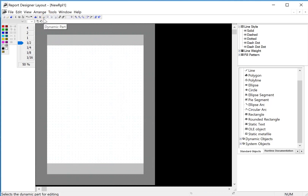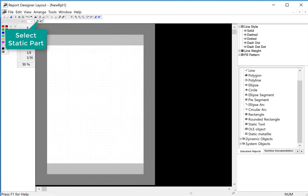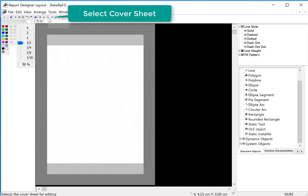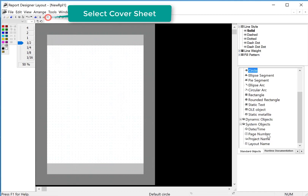We also have two modes — they call them parts: dynamic part and static part. So first we're going to go to the static part and we're going to do the cover sheet.